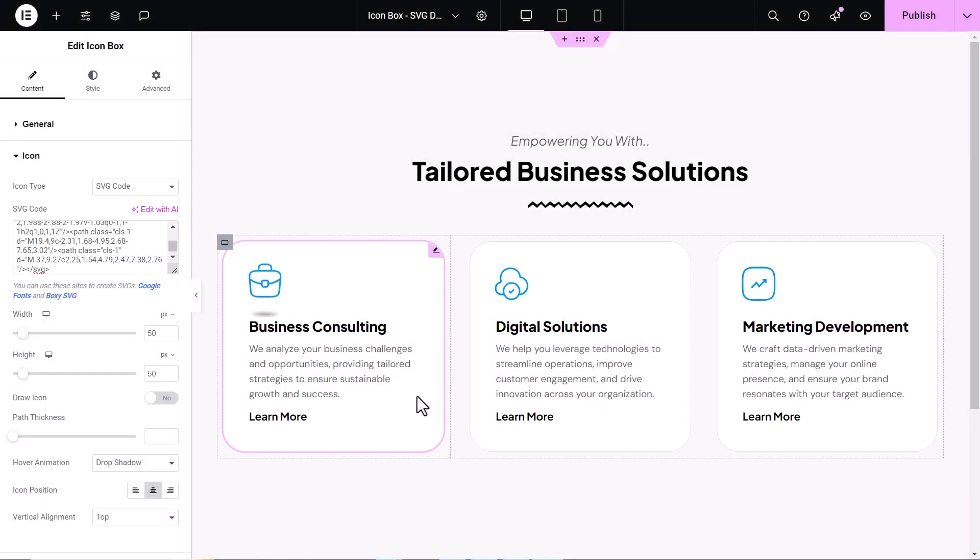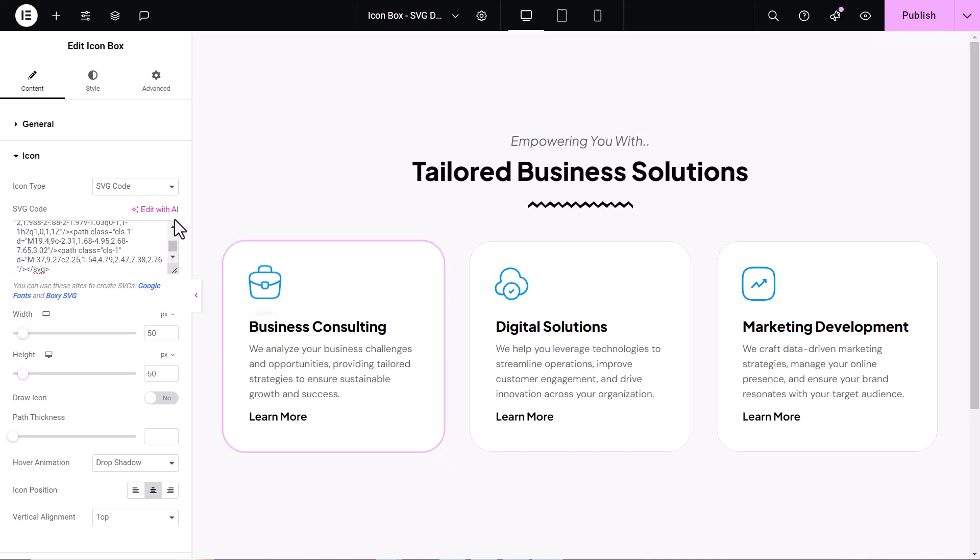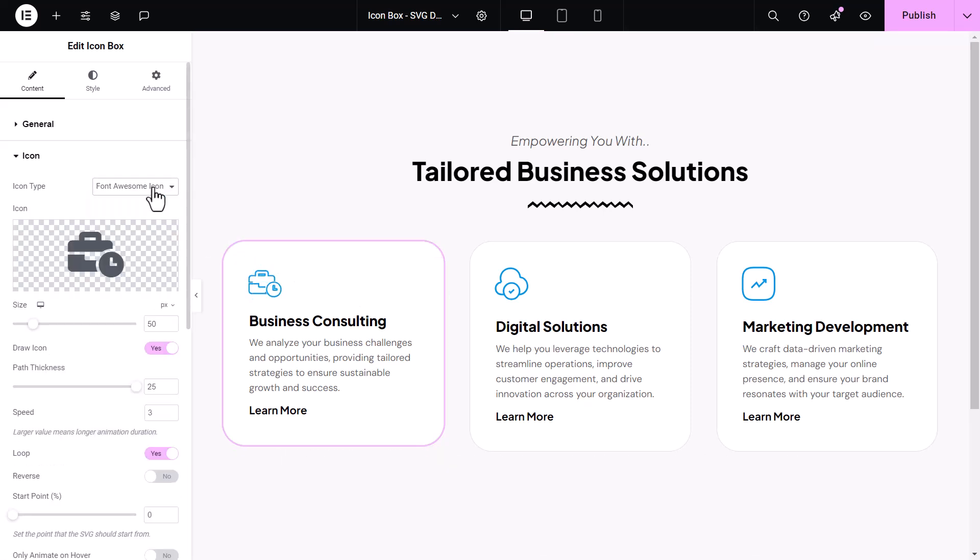I have three columns containing premium icon boxes. We'll learn how to animate these icons using SVG Global feature. Keep in mind you can choose the type of icon you want to use, Font Awesome, or your custom SVG.